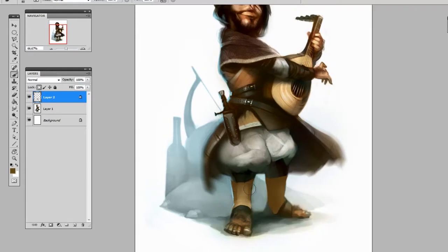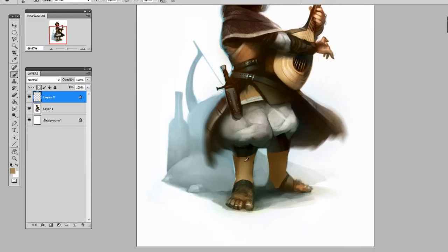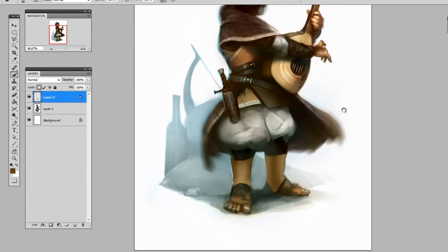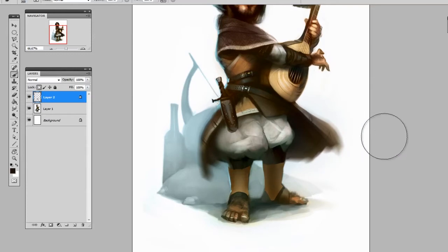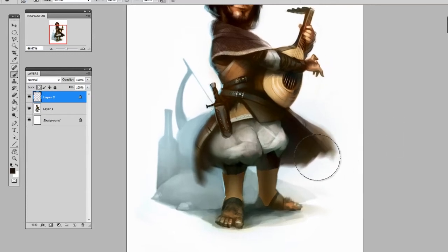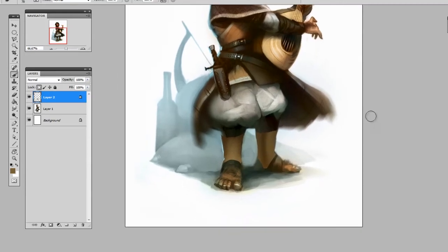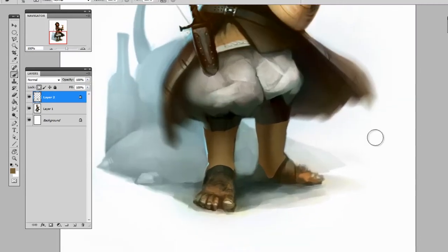All the while not worrying about staying inside the lines because I created the shape first, locked the transparent pixels, and then I could paint as I please. So if I'm happy with the general light and shadow, the general form of these boots...